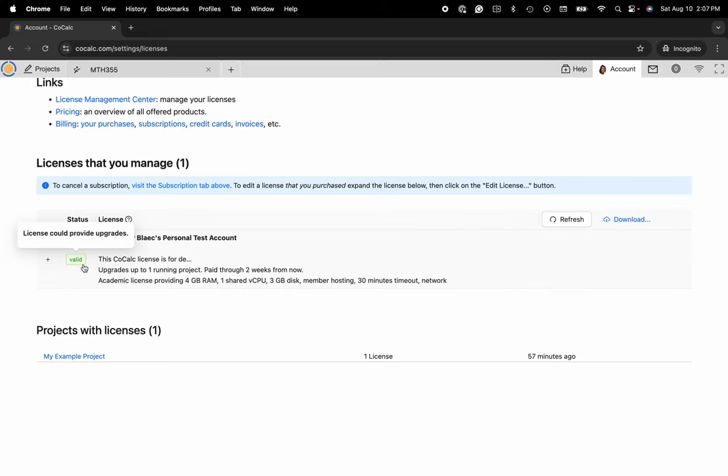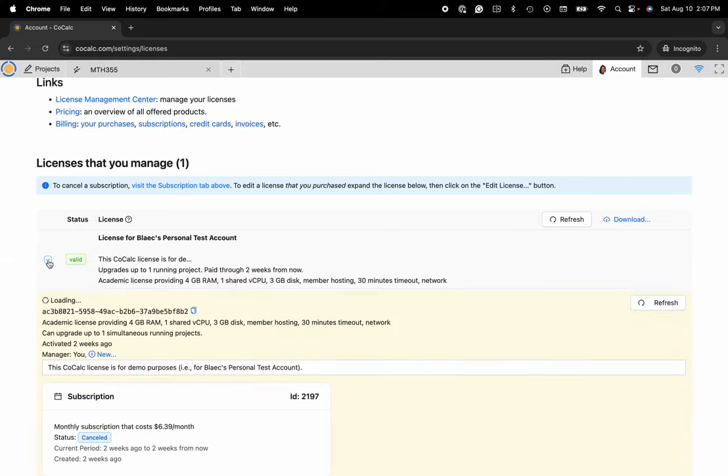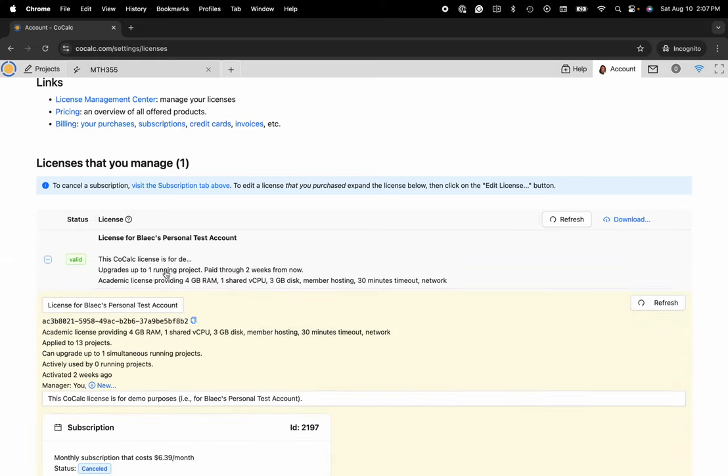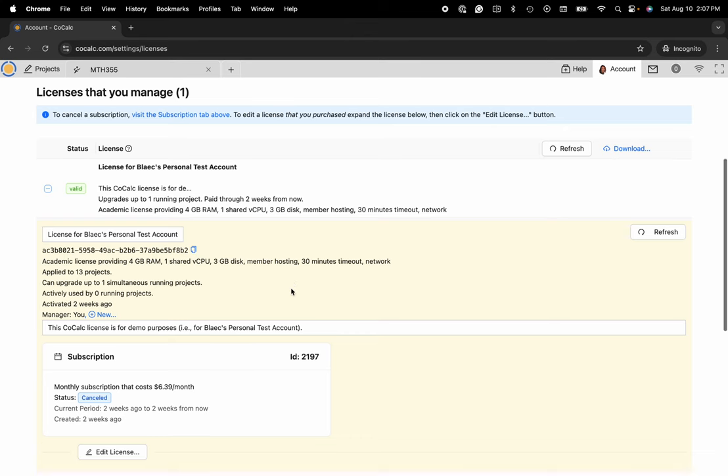You can see that the license is currently valid and if I need additional details, I can click on that plus button over here on the left side. You can see how many projects that this license is currently applied to.